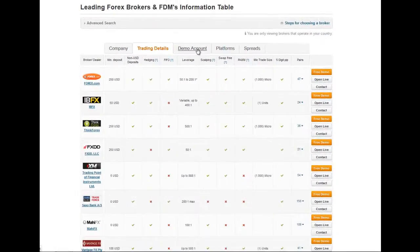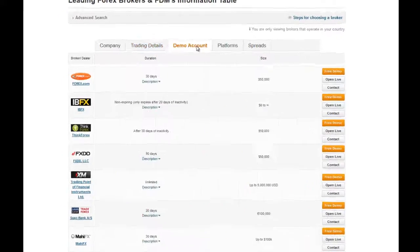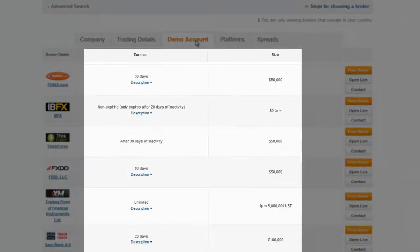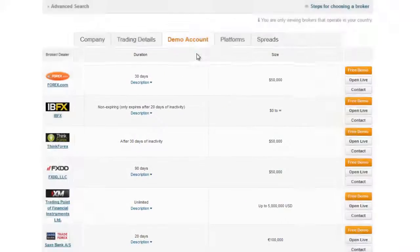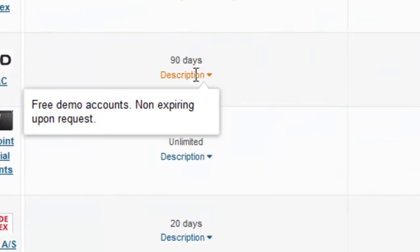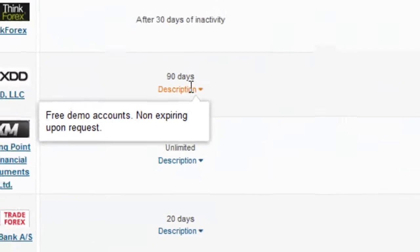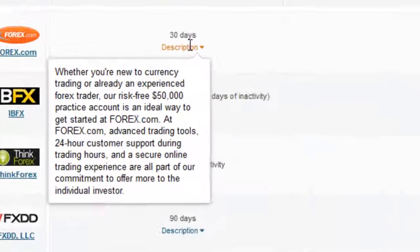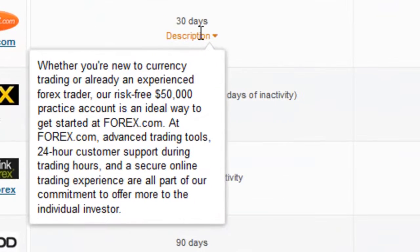The third area of comparison is the demo account, where you will see how long the demo account of each broker can last and its size. By hovering your mouse pointer over the description, you will get more details about the demo account conditions.